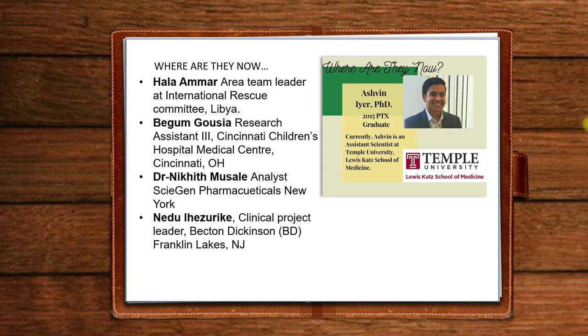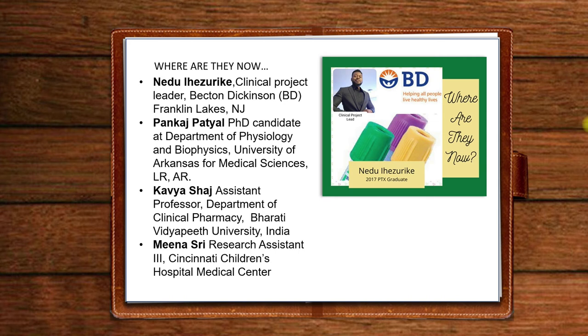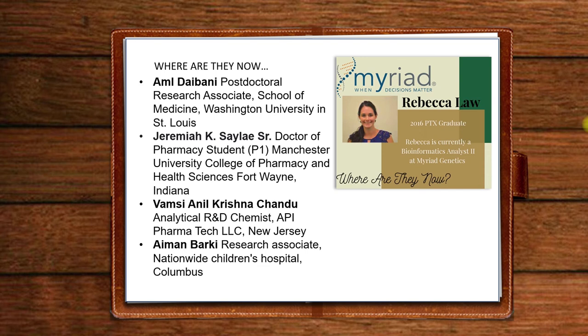We do have many students going to a variety of places. There you see another student on this page, Mina, who's at Children's Hospital in Cincinnati. You can see here, we have students at Columbus Children's Hospital. Far away is New Jersey, Fort Wayne, Indiana, which is not very far. Jeremiah is working on a pharmacy degree. And then we have a student that is now a postdoc at Washington University in St. Louis.